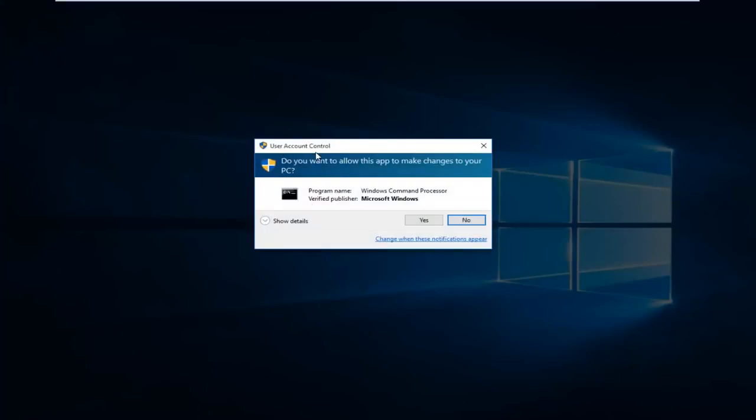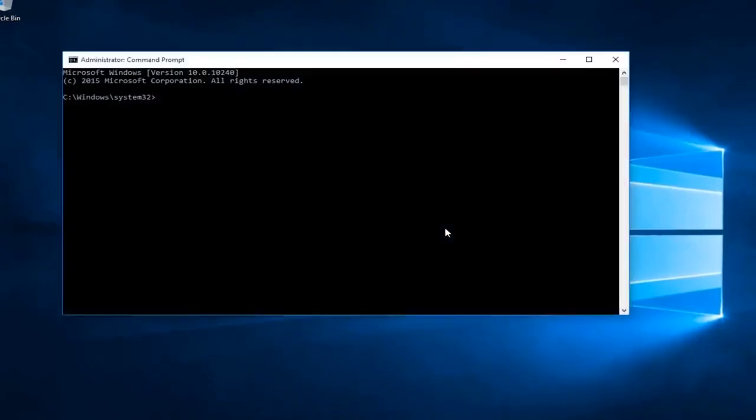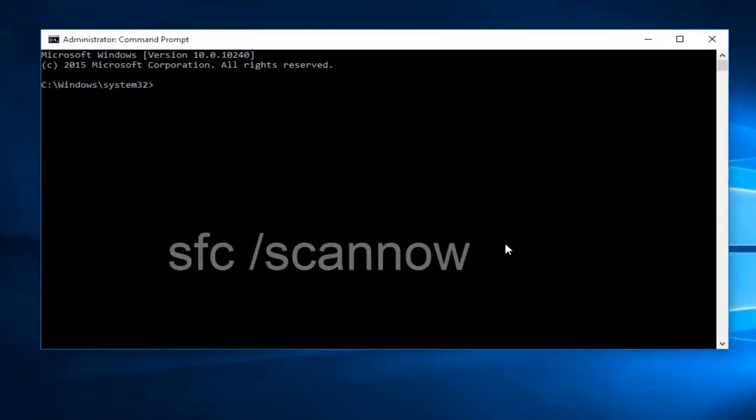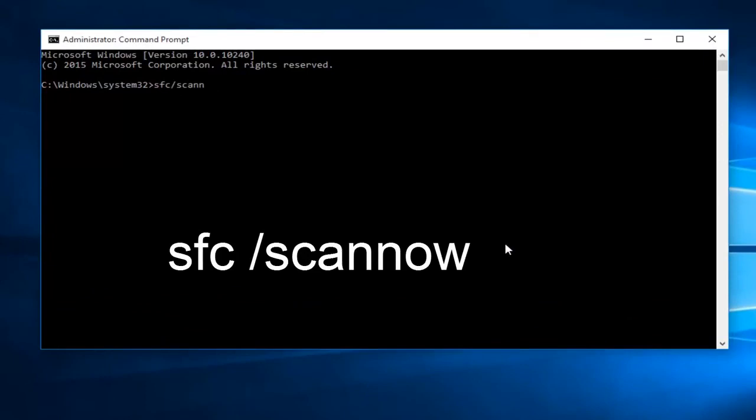When you get this user account control window, just select yes. Now what you want to type in is SFC forward slash scan now, and then click on the enter key.